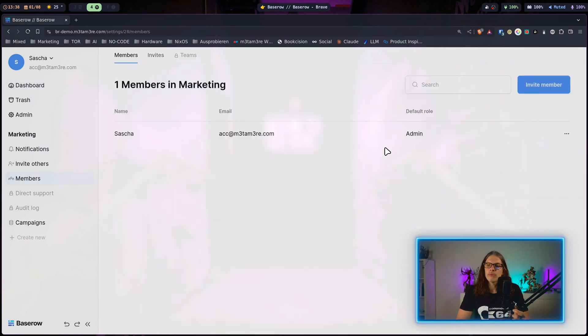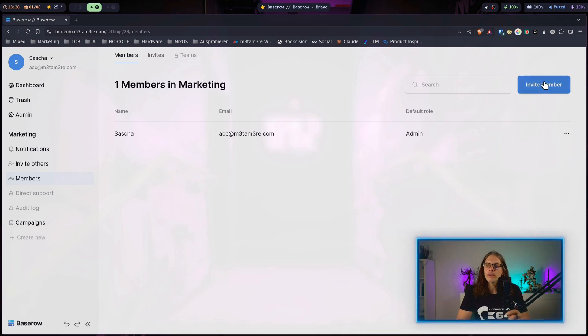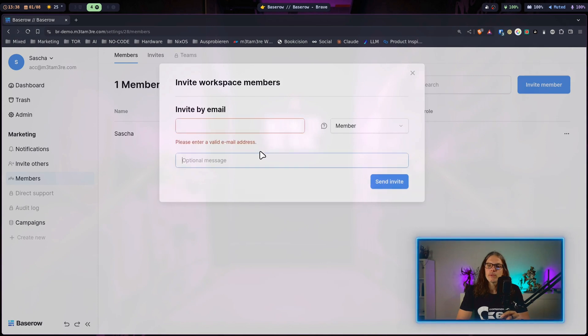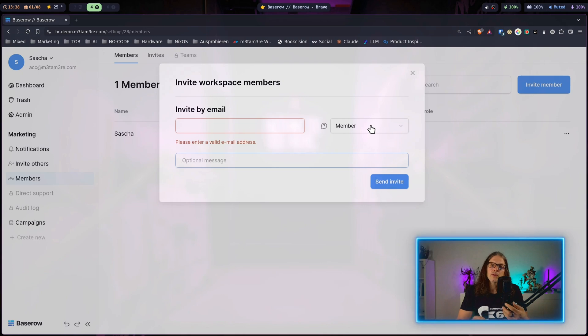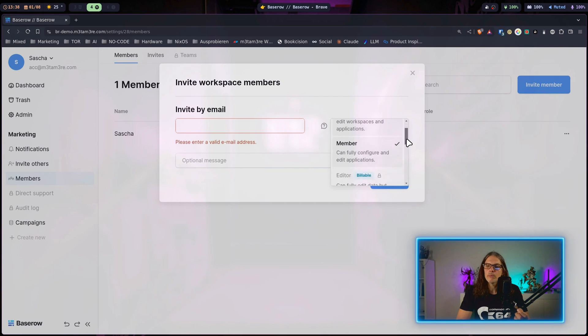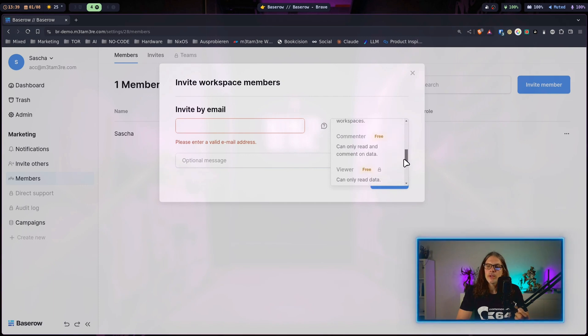You can see there's just one member in here right now and we can easily invite members just by hitting invite member, put in the email address and drop an optional message. Over here you can set the permissions. You have the admin role, the member role, and you could also select a commenter role for somebody who can view the data and make annotations but is not able to change it.